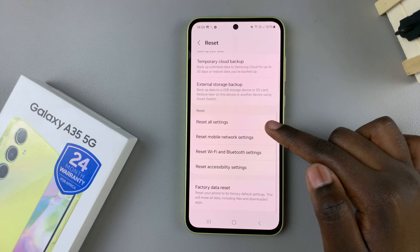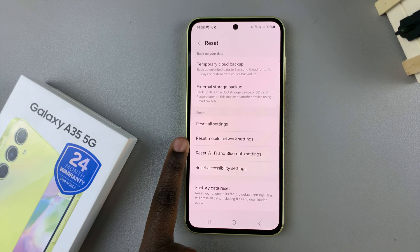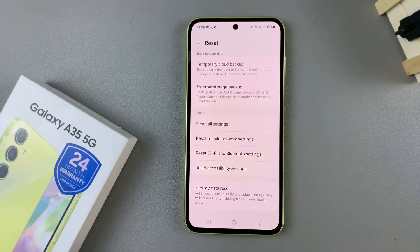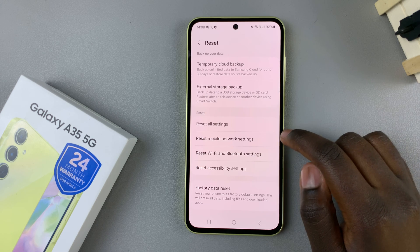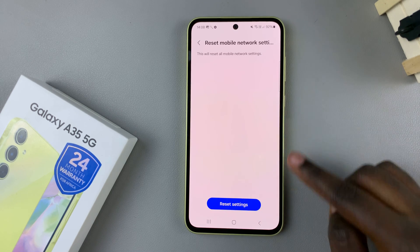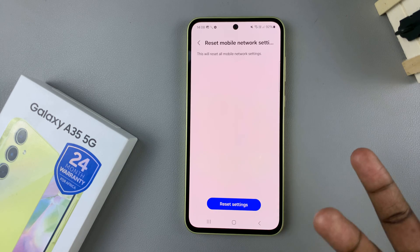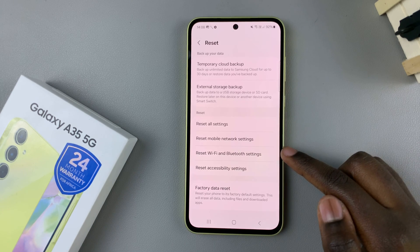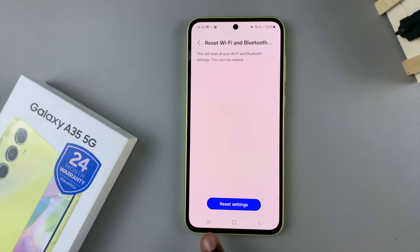Under Reset you have two options: Reset Mobile Network Settings and Reset Wi-Fi and Bluetooth Settings. If you've chosen Reset Mobile Network Settings, just tap on it, then tap Reset, and your device will reset the settings.